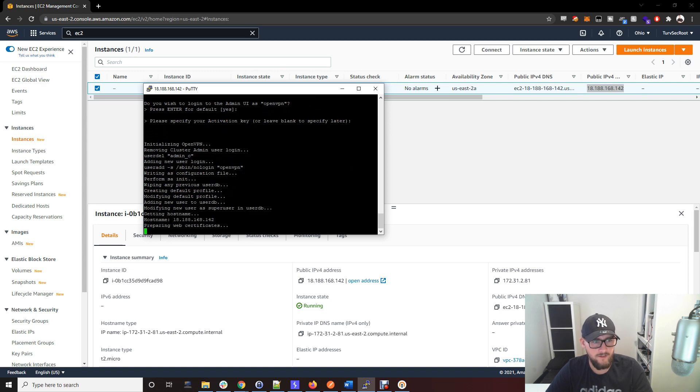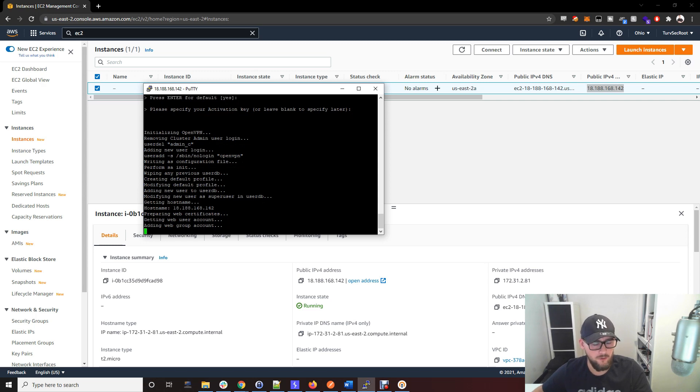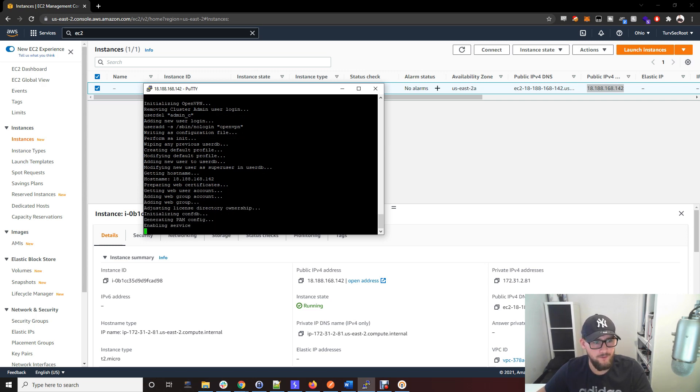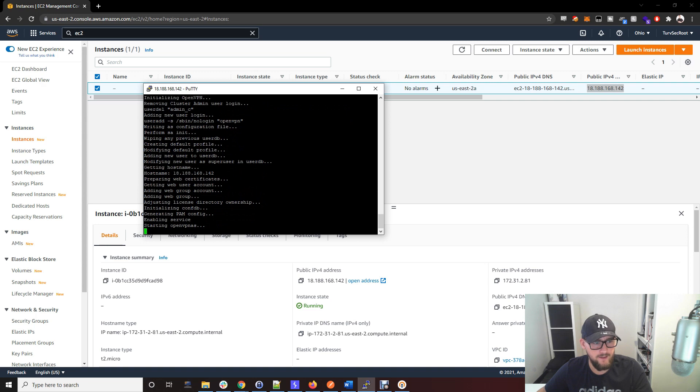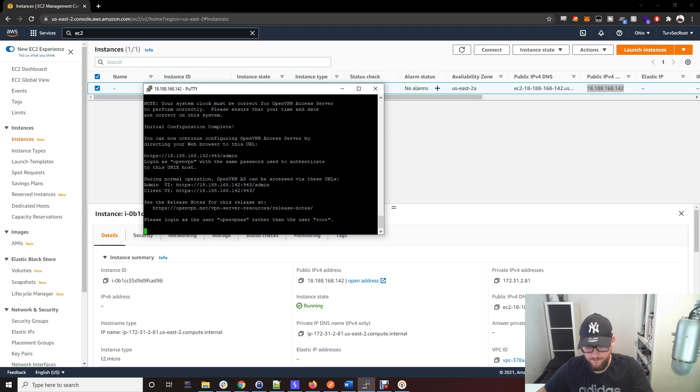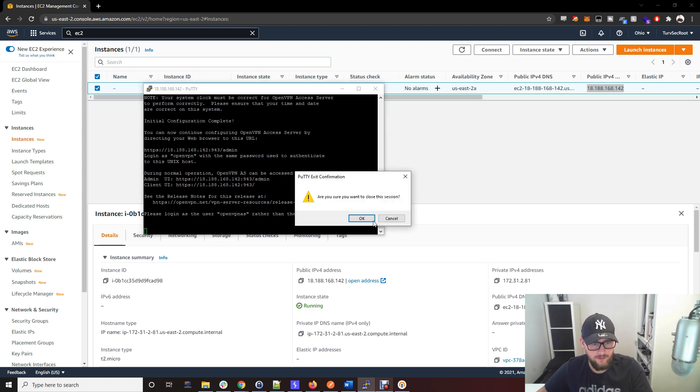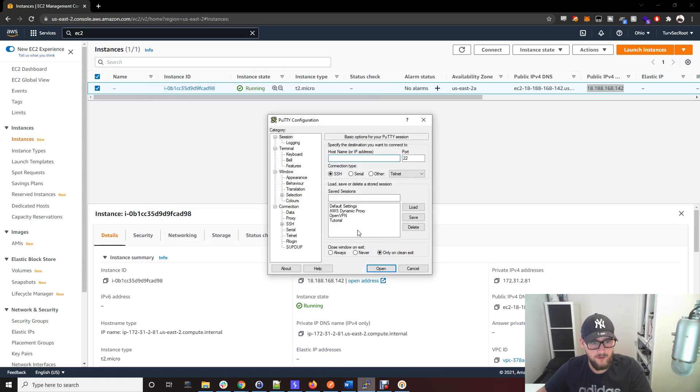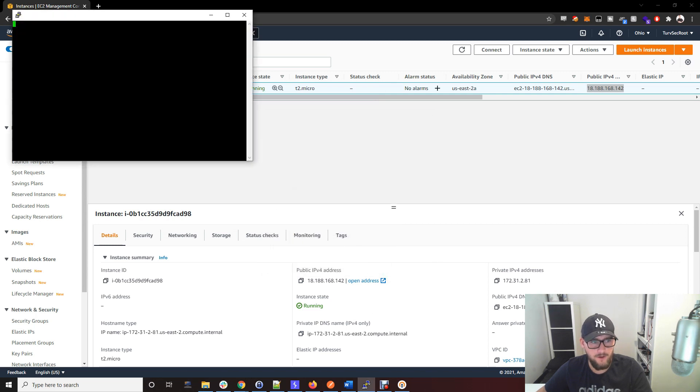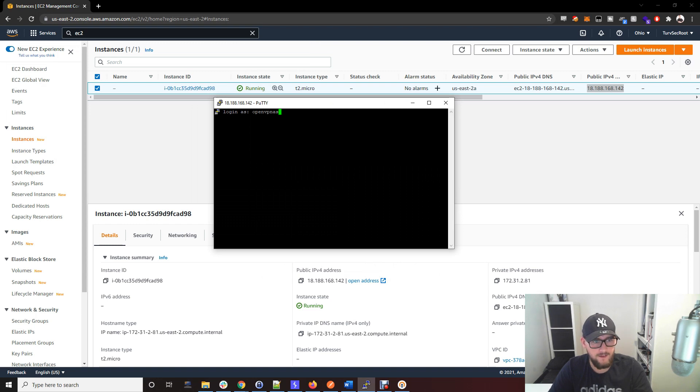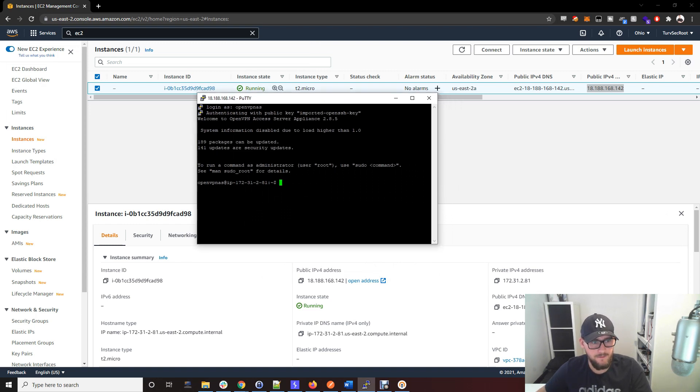Once this is done, the root user is no longer required and you're going to have to log in as the openvpnas user, which we will do now. So close that off, go back to your saved PuTTY session, open, log in as openvpnas. Uses the key again, same key.